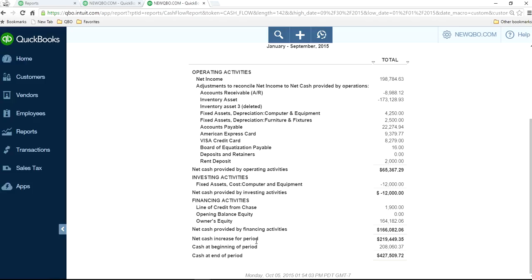Then it will show cash increase or decrease for that period. Then it will show the beginning cash balance, and at the end, it will show the cash at the end. That's your bank balance as well.